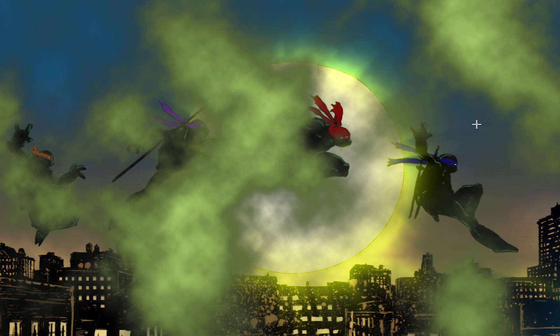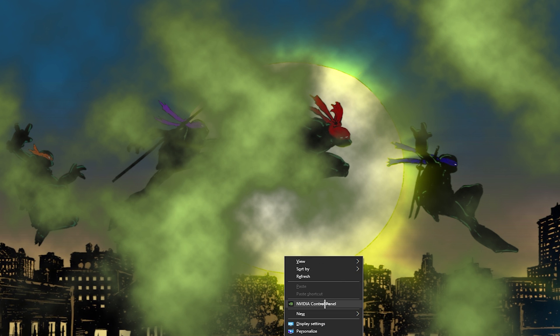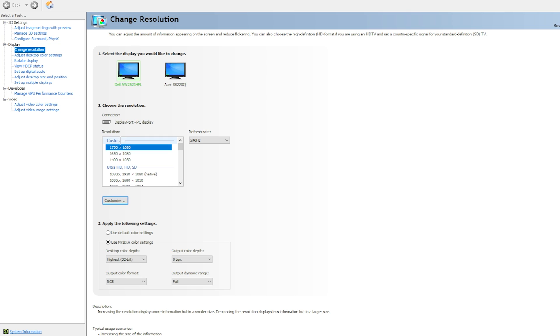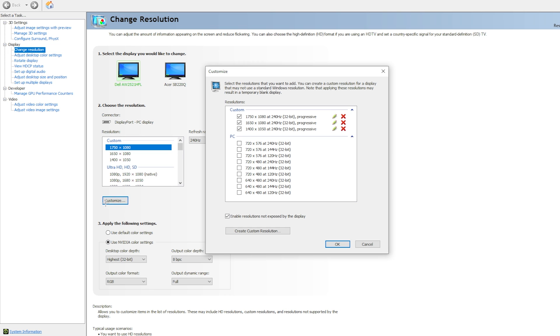Before we go into the game, I'm going to show you guys how you can make your desktop stretched as well. For this step, what you need to do is go into your NVIDIA Control Panel. You need to go into your Display and Change Resolution. You guys can see that I'm on 1750 by 1080. For this step, what you need to do is click on Customize, and then before you create your own custom res, make sure you check this box.